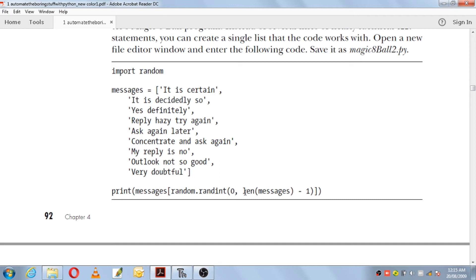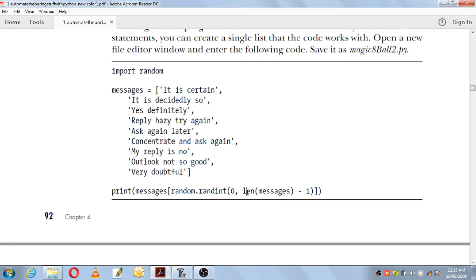Based on that random number, it will print one of the messages. It is called Magic Eight Ball because it takes numbers from zero to eight. So if the random integer chosen is one, it will print 'It is decidedly so', and if the random integer chosen is two, it will print 'Yes definitely'.